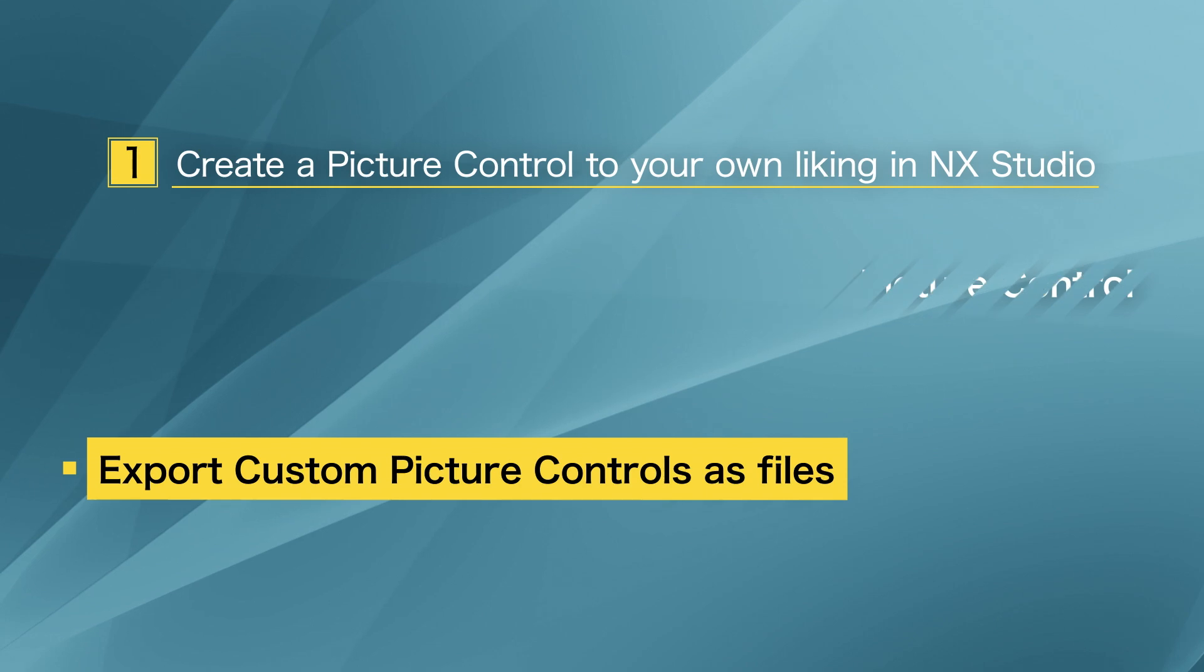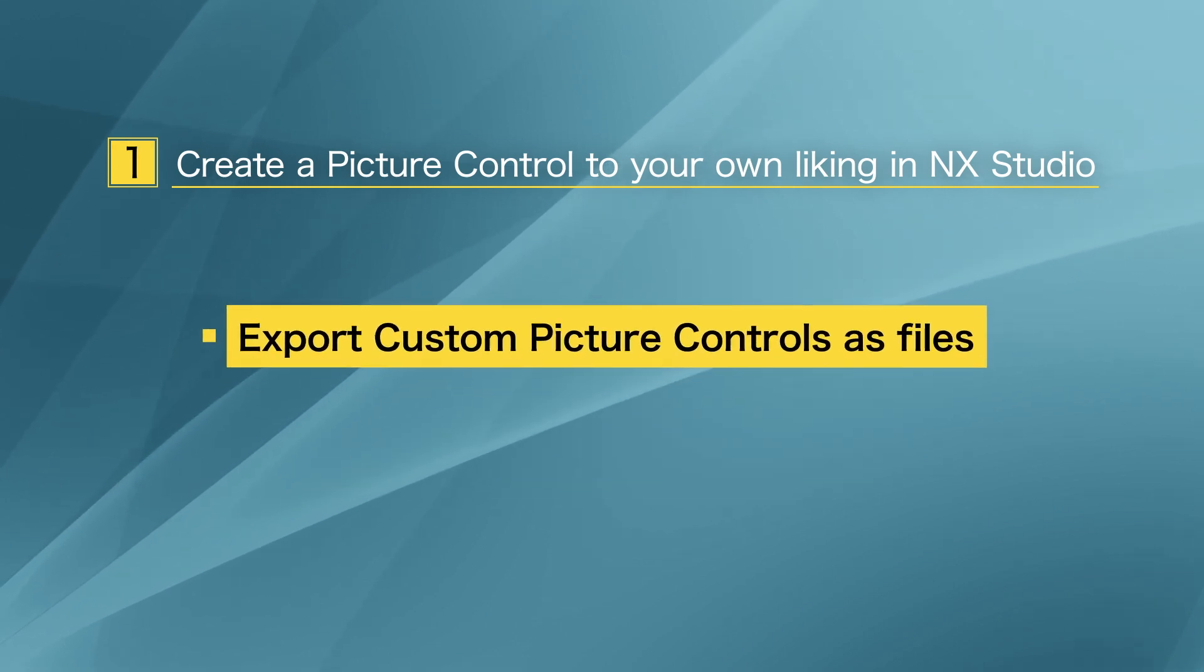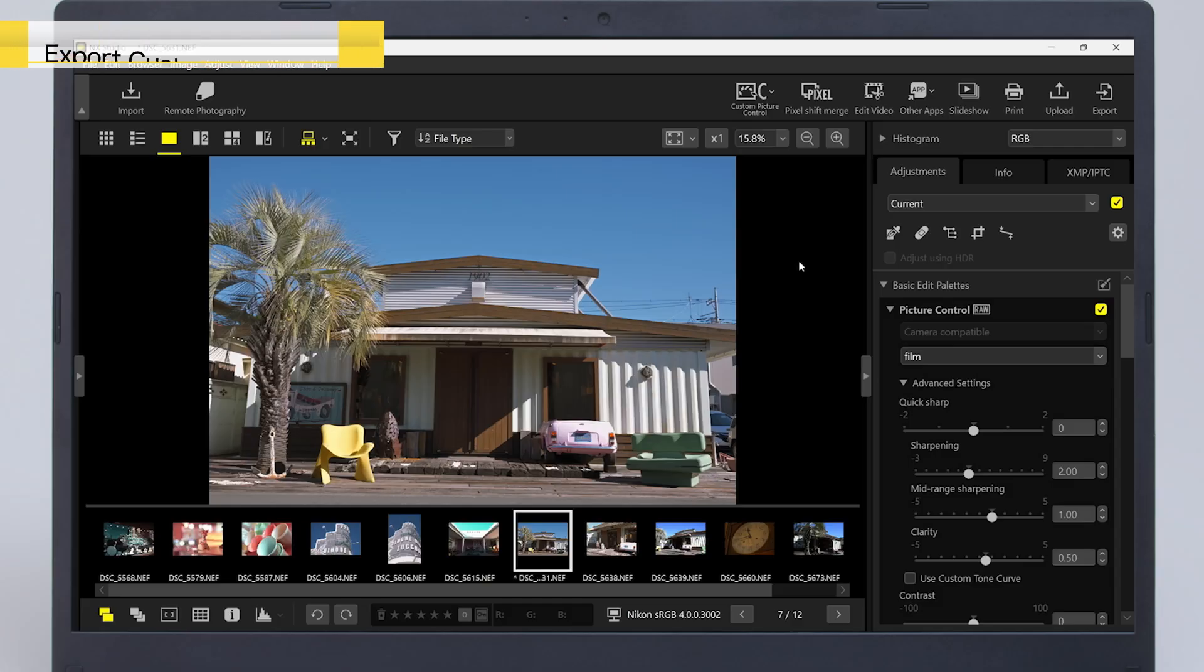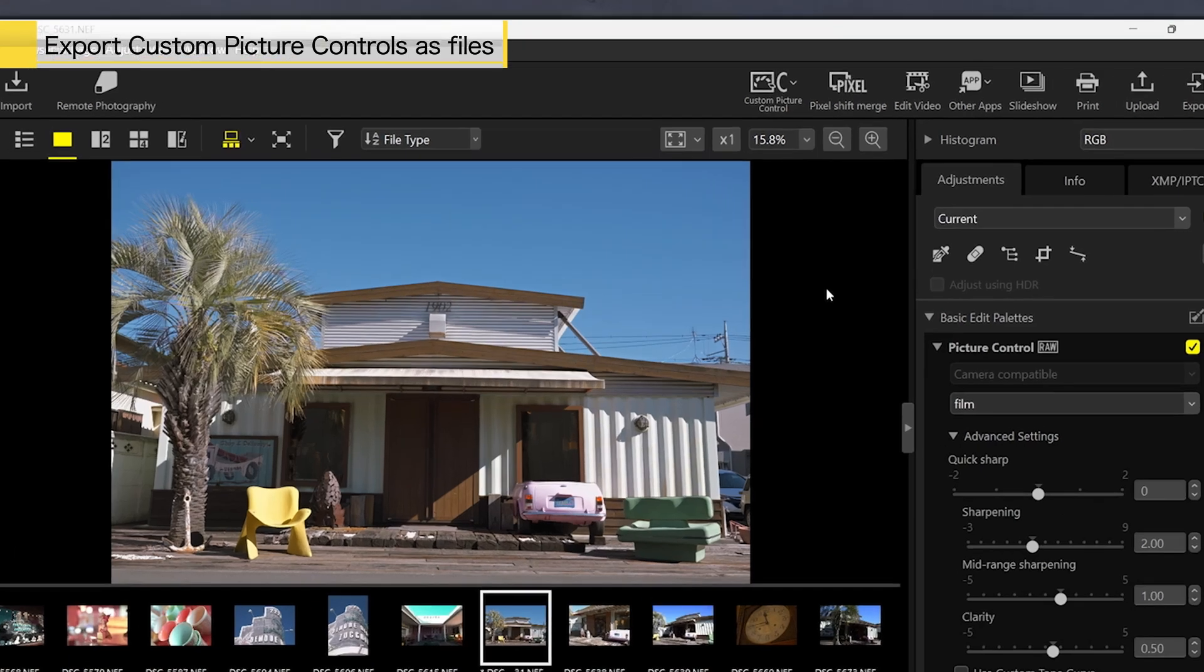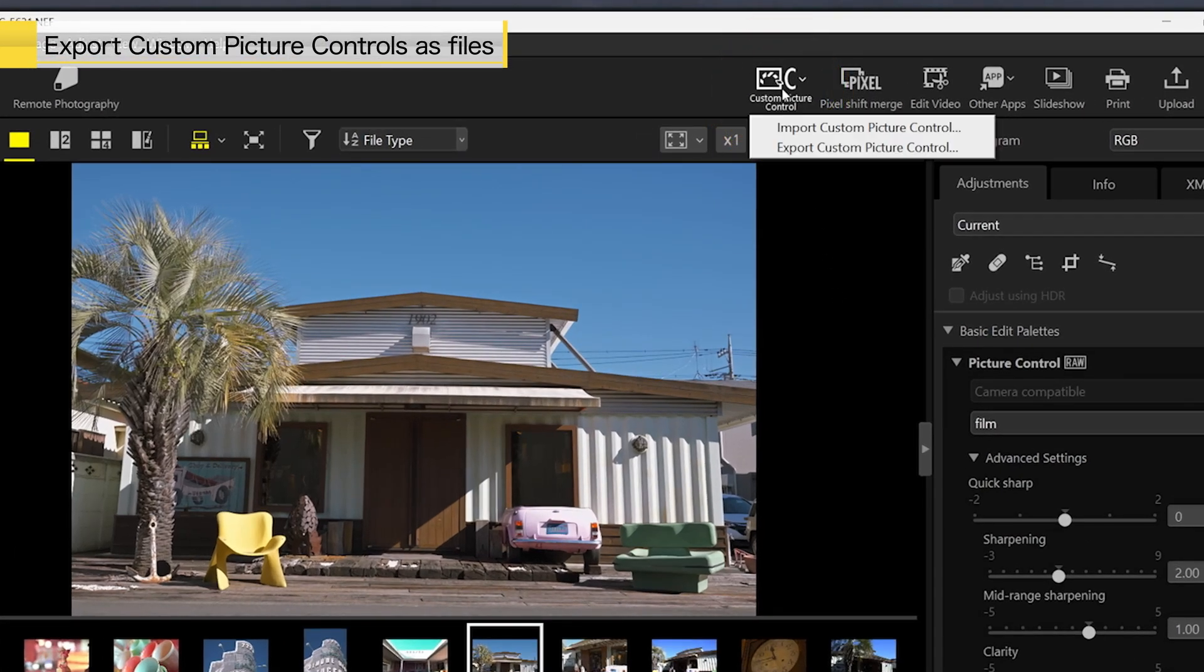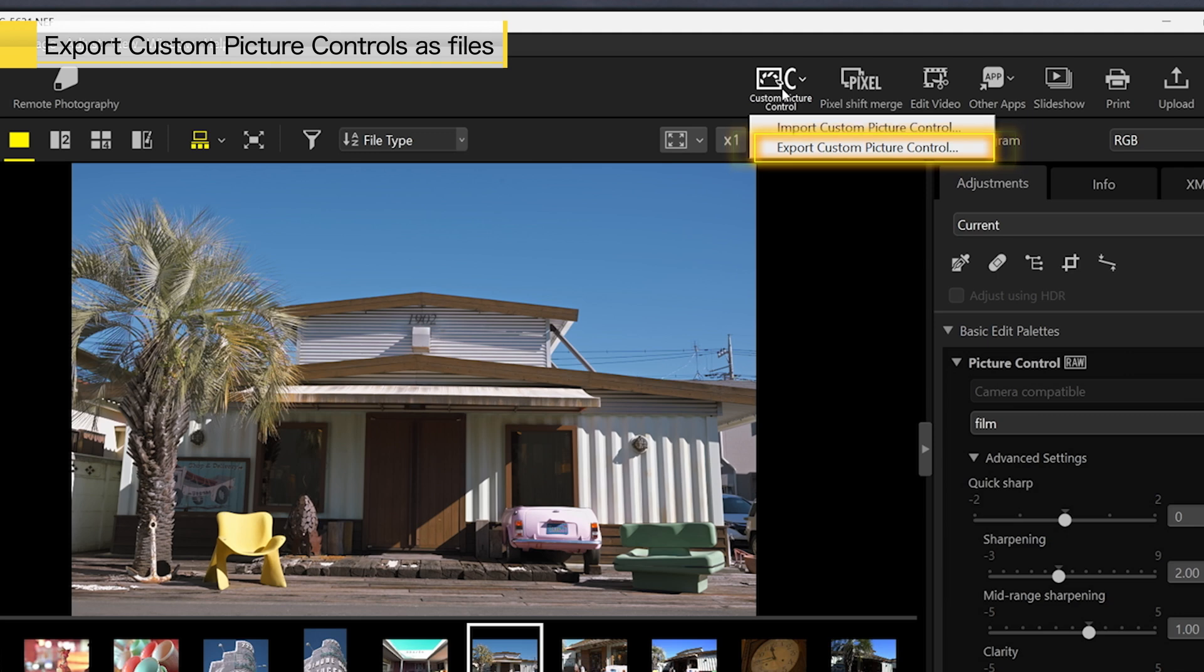Next, you will learn how to export custom picture controls. Select Export Custom Picture Control from Custom Picture Control in the toolbar.